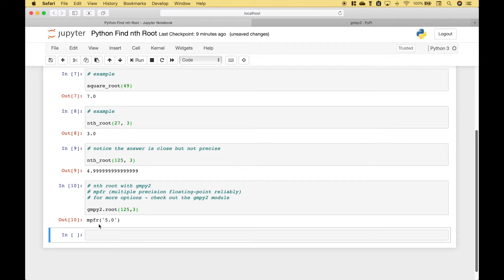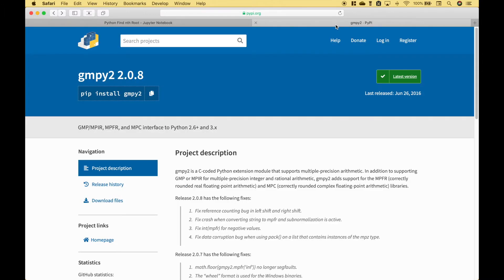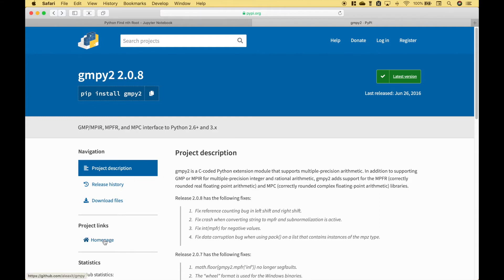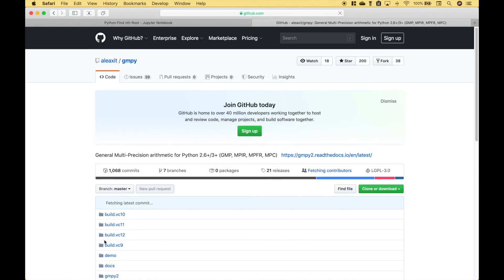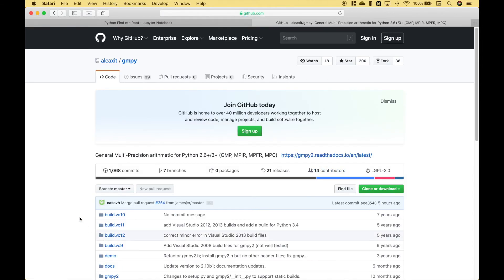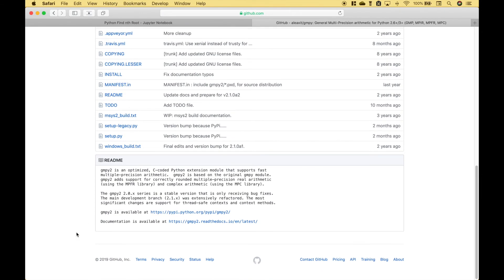If you would like more information on the gmpi2 module you can go to the Python package index. So you can go to python.org then go to the Python package index and do a search. In here you'll find information about the package. If you click on the home page and then scroll down to the bottom here you can access the documentation.